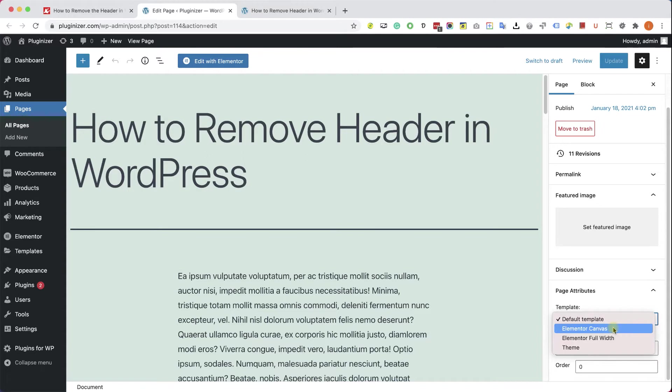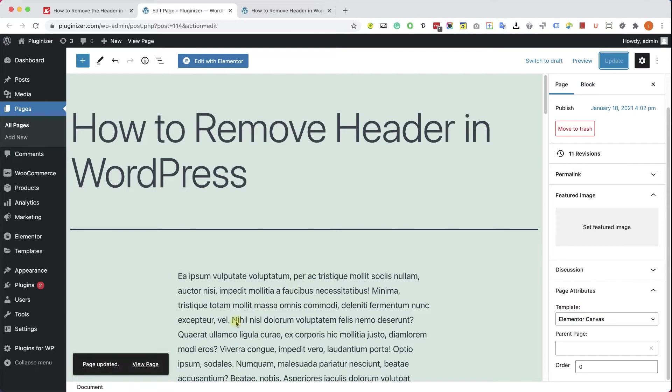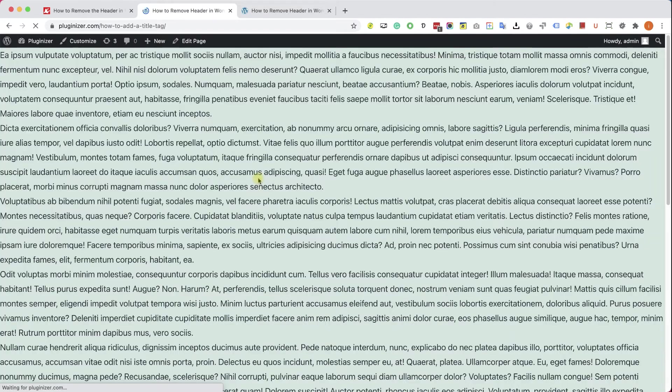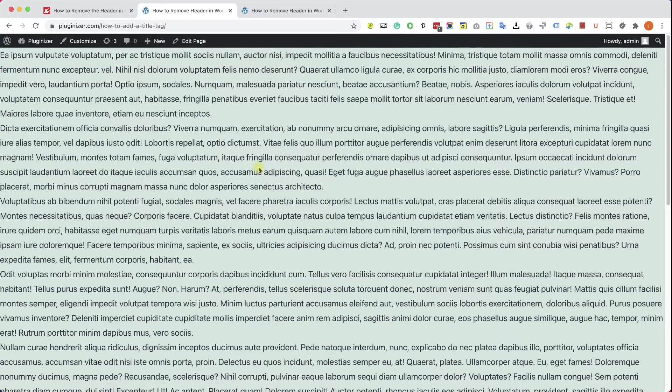So this is theme dependent, obviously depends on the theme you are using, but most of the themes today will have this option. So after you change it, just click on update and the header will be removed.